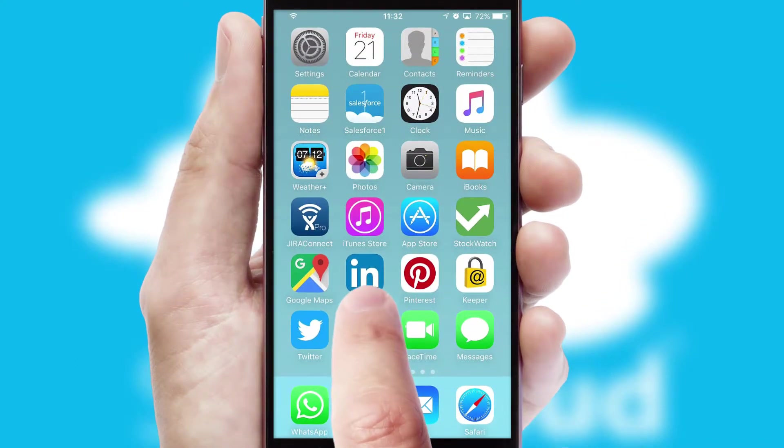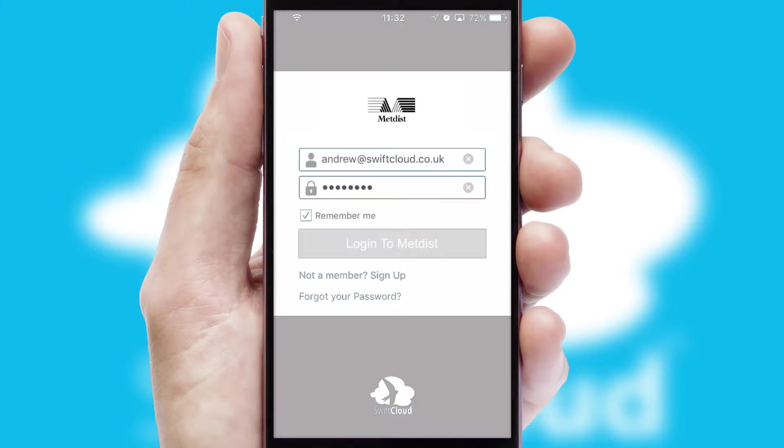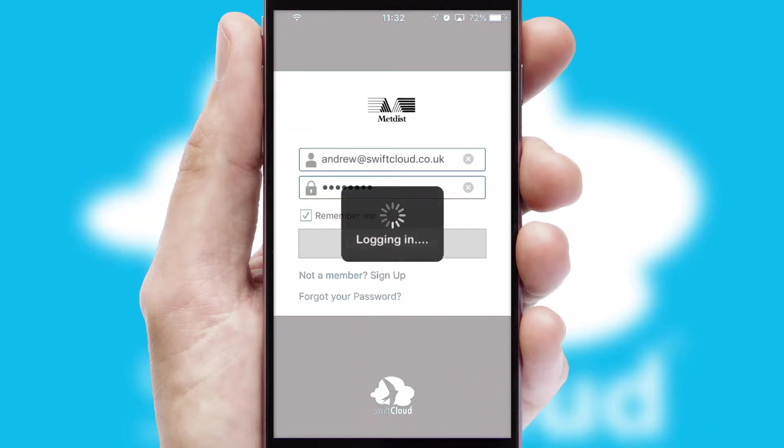After clicking on your branded icon, a customized splash screen will appear. This leads to the login screen which includes your company logo and you can choose your own color themes throughout the app. Simply log in and you're ready to go.